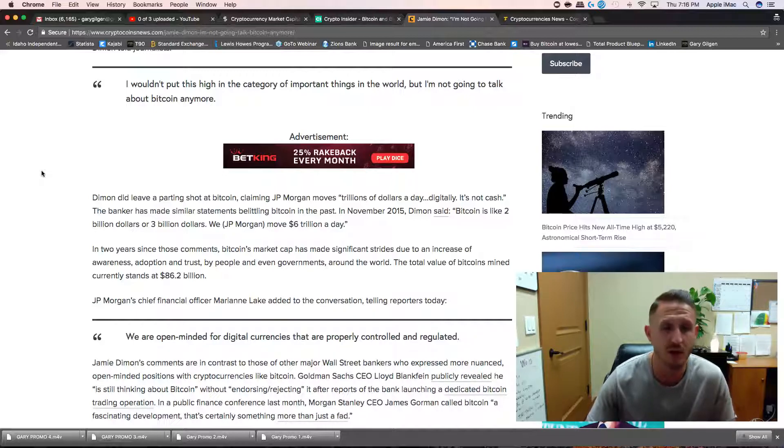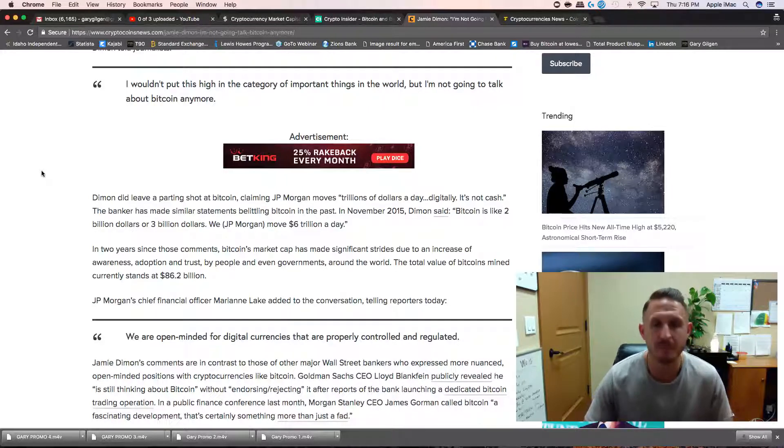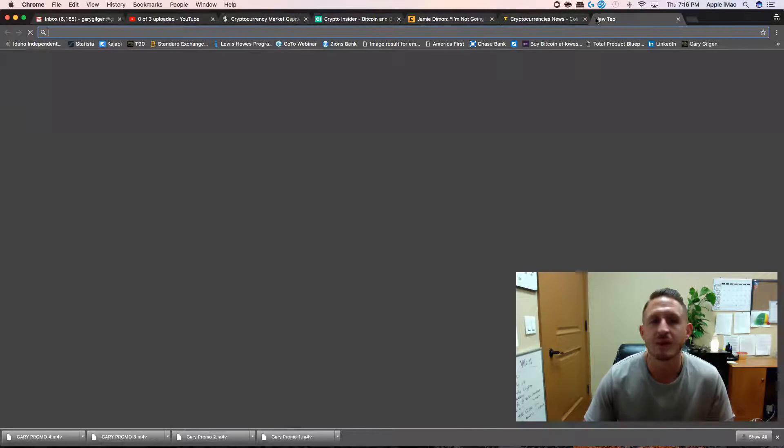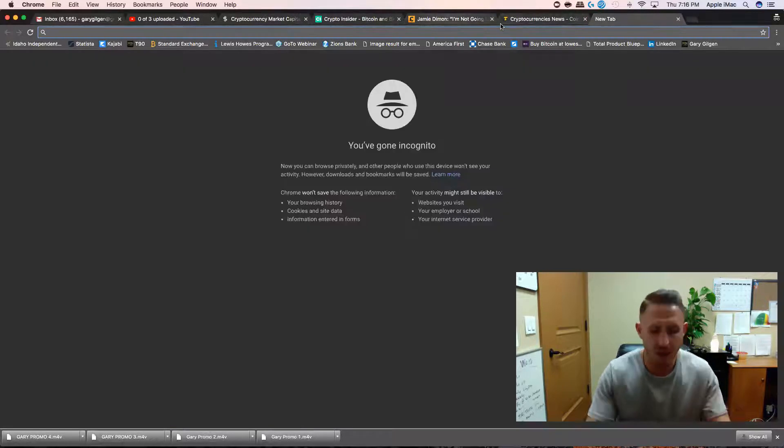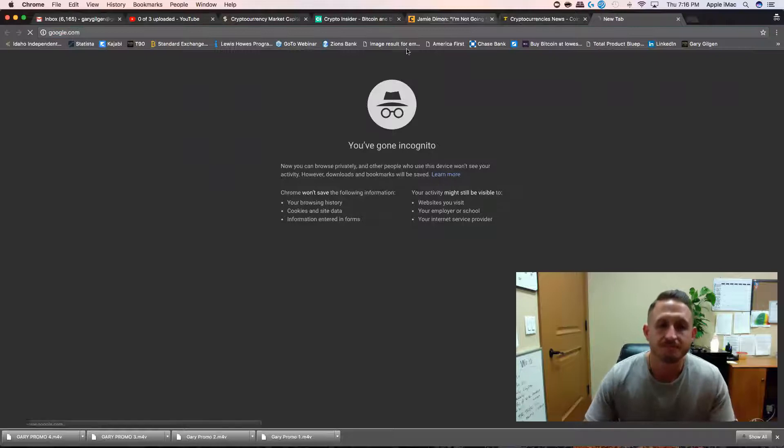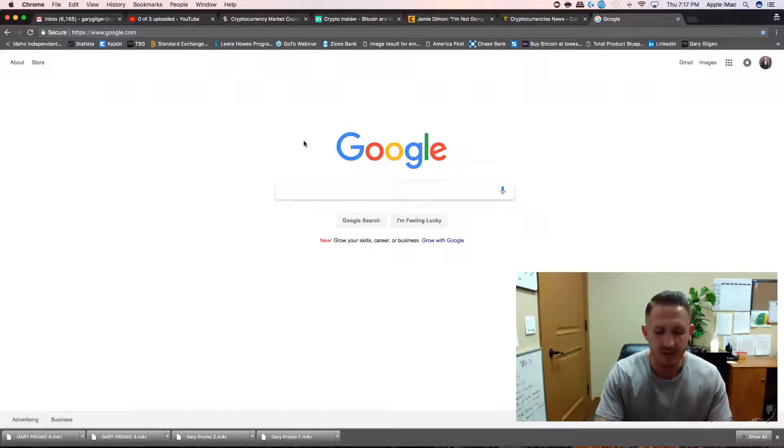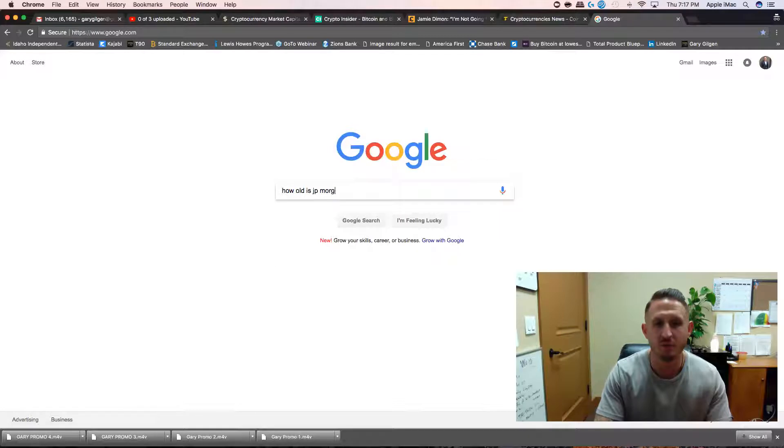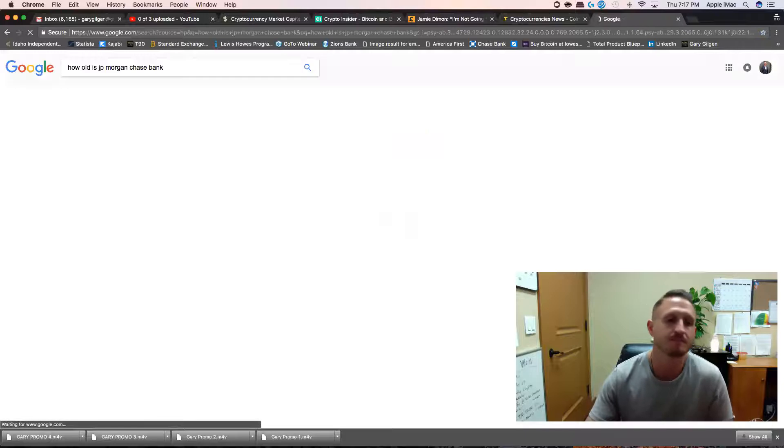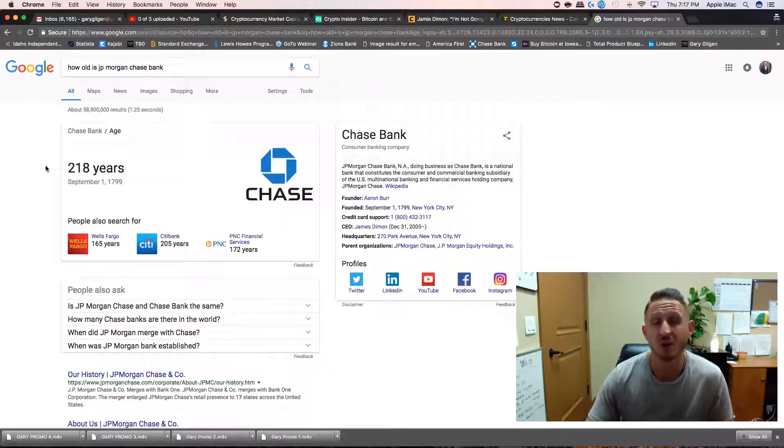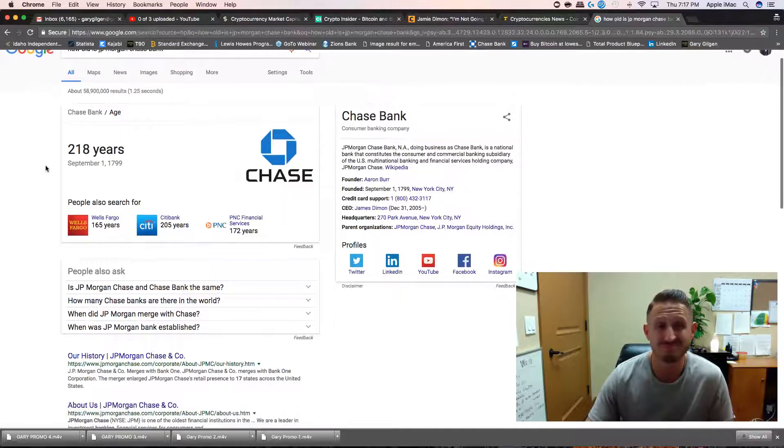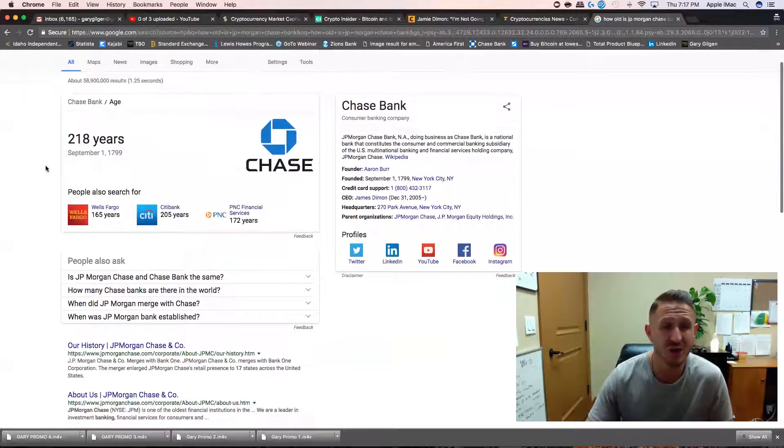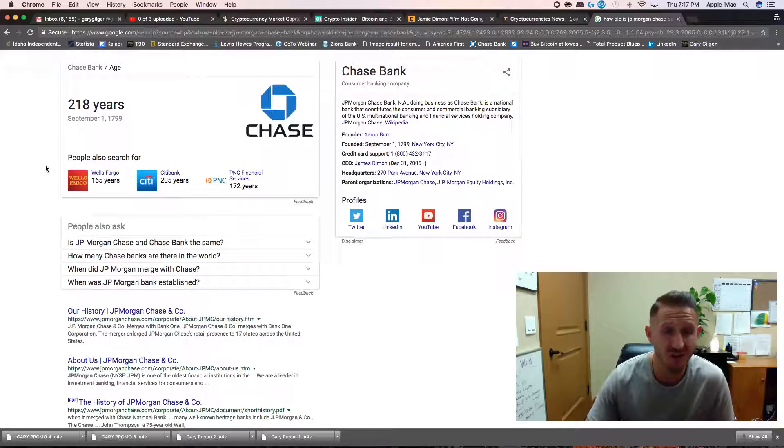The banker has made similar statements belittling Bitcoin in the past. In November 2015, Dimon said Bitcoin is like $2 or $3 billion. We, JP Morgan, move six trillion a day. I just love when people compare. How old is JP Morgan Chase Bank? 218 years old?